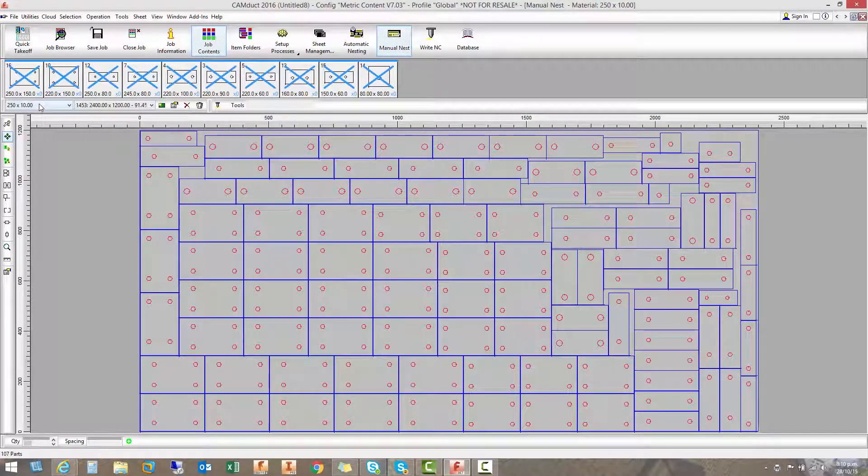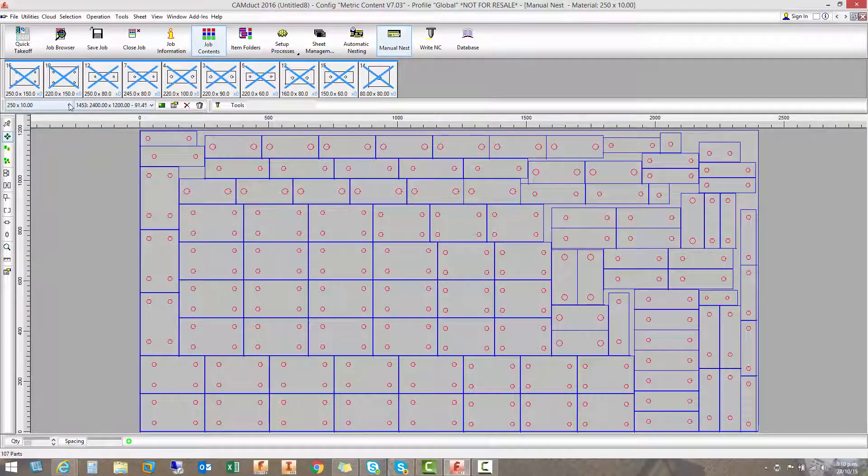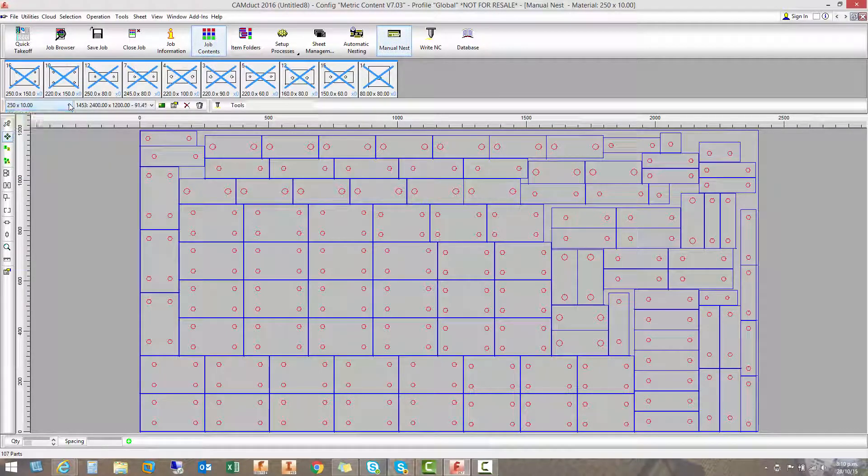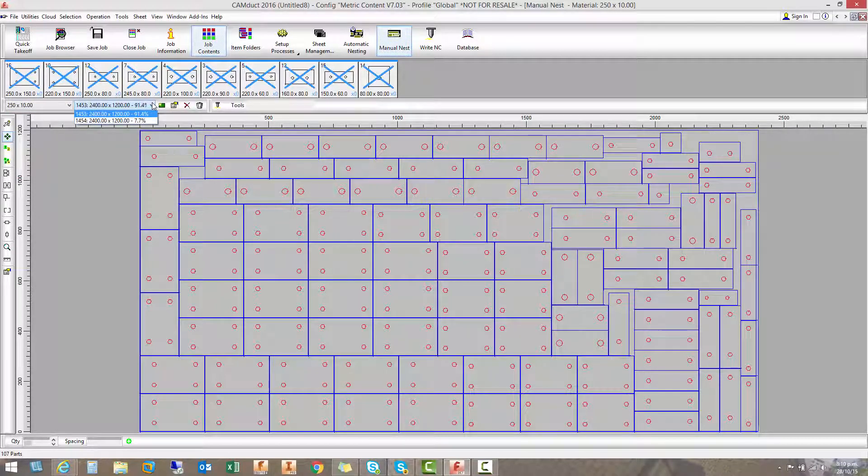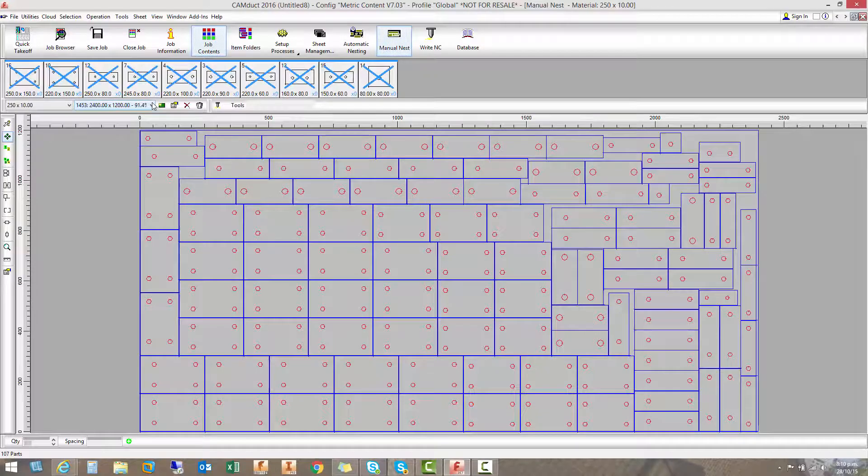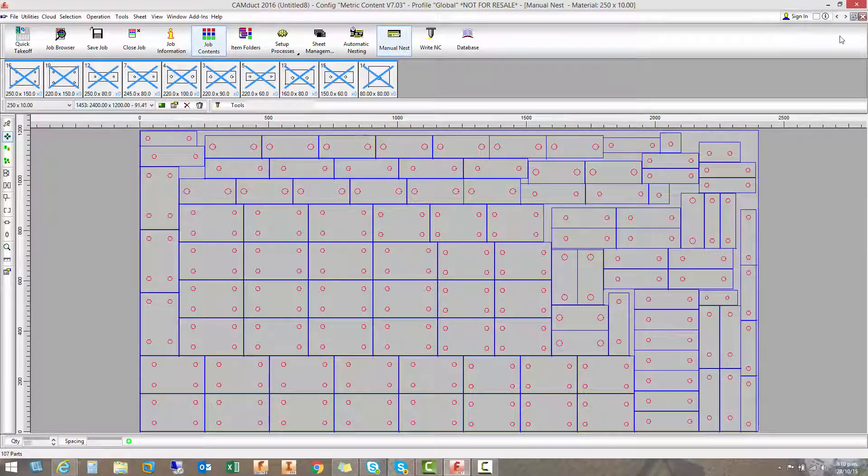So anyway, this is a 250 grade 10-long sheet. You can see the other sheets that were here, what it's used in this job. And they're two sheet sizes. Two different sheets. You can utilize a lot more than the other.